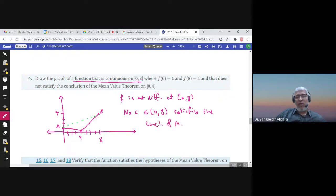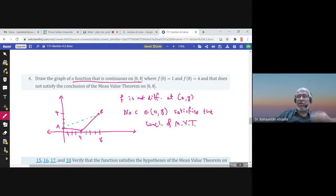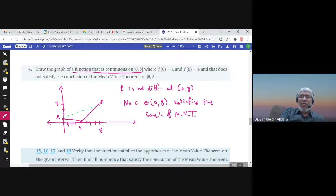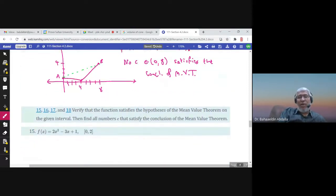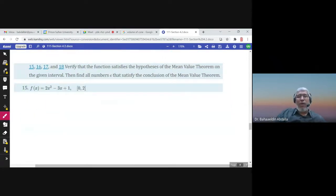Pay attention: if one of the conditions does not hold, this doesn't mean there is definitely no c — it could happen that a c exists anyway. But there is no guarantee. The theorem guarantees the existence of c only if both conditions hold. If one or both conditions fail, there is no guarantee, but a c might still exist.